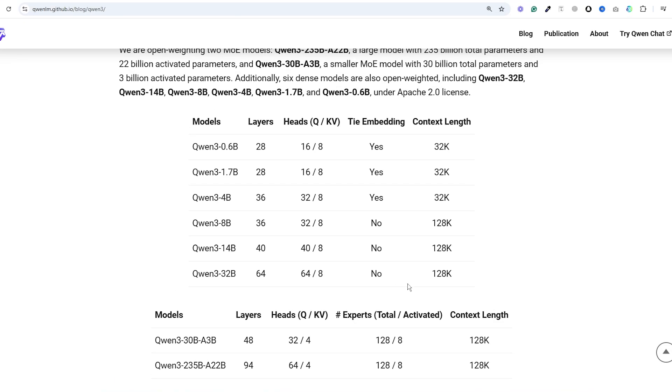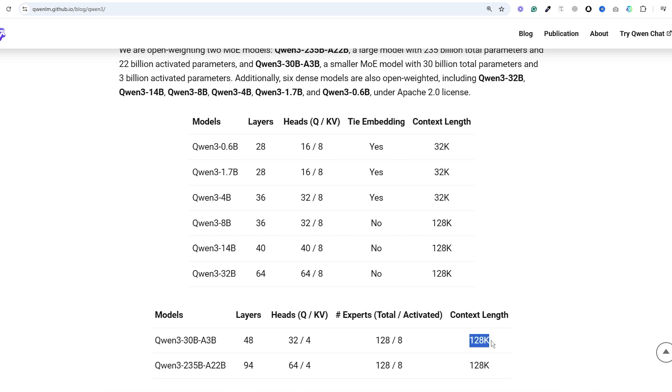When it comes to context windows for the dense models, the smaller ones have a context window of 32,000 tokens while the bigger dense models and both MOEs have context windows up to 128,000 tokens.